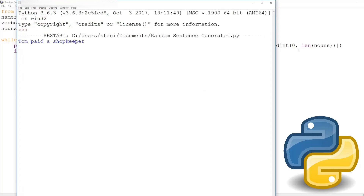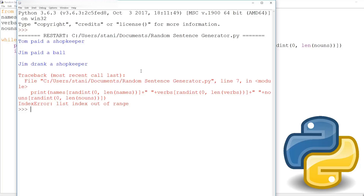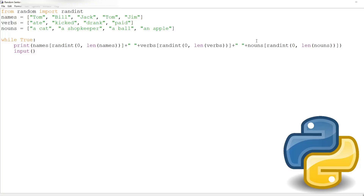Our program should work now. Tom paid a shopkeeper. Jim paid — it can get quite funny. Jim drank a shopkeeper. Then it broke.